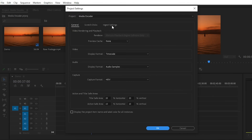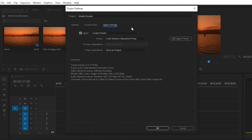Our audience has been asking how to create proxies between Media Encoder, and how to link Media Encoder with Premiere Pro or other software when using a pirated or cracked version. These are very useful steps you can follow if you are using pirated software.